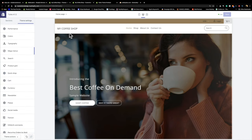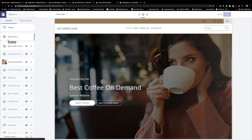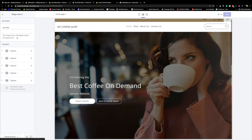We've enabled it. Now let's go back to Sections — and voilà, Mega Menu 1 is enabled. Let's configure it. Click on it and we have four columns available.